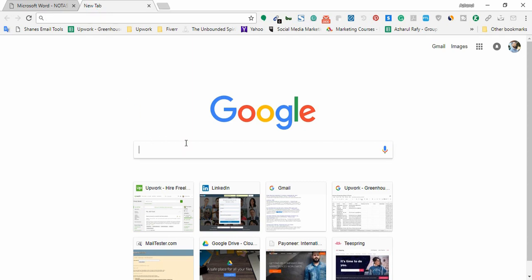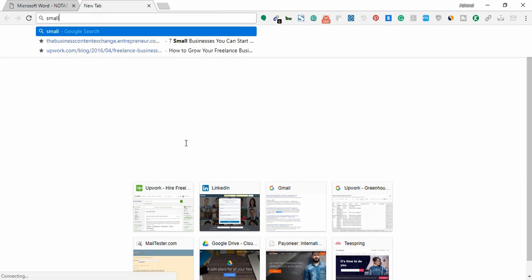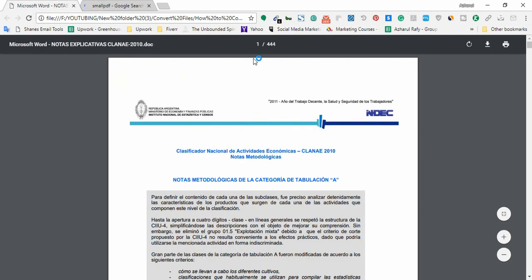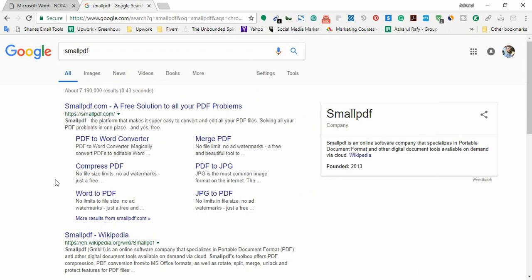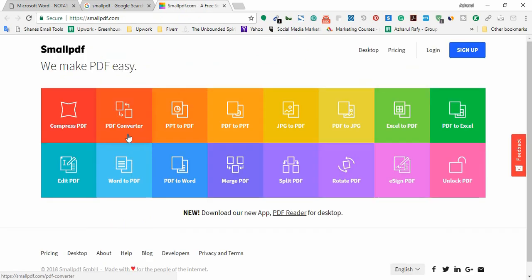On the Google search page, you just have to write 'small PDF' - although our PDF is a big one with 444 pages, we'll be able to convert the pages here in the website smallpdf.com. I'm going to open the page. Click on PDF converter.